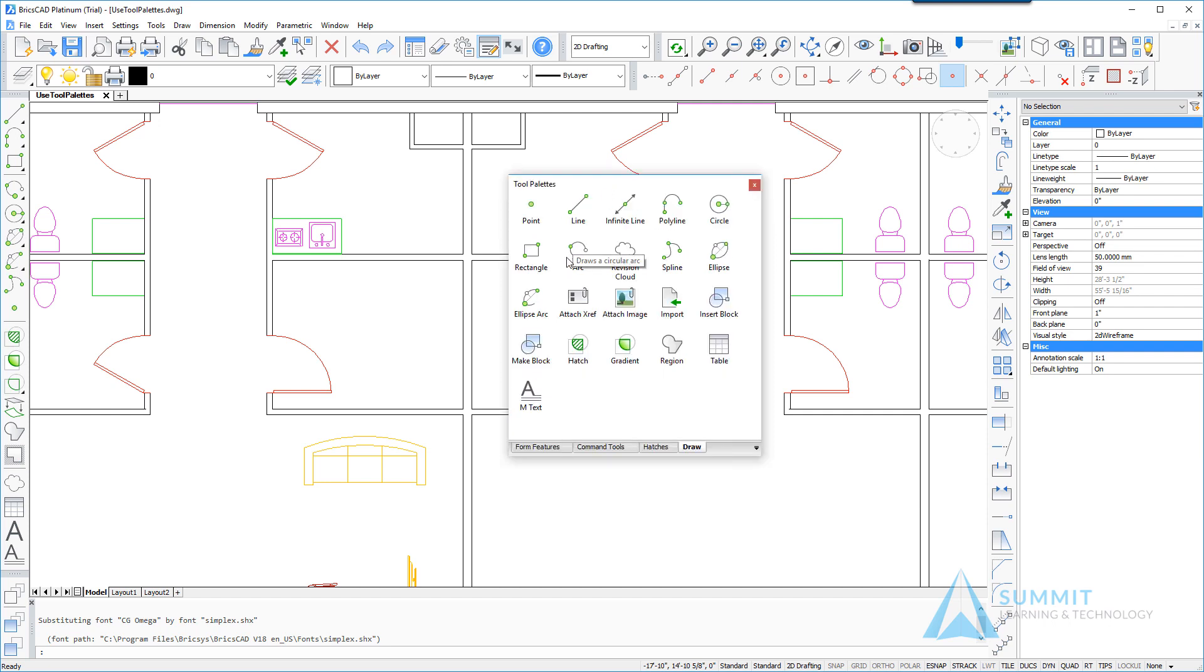And within the tool palettes window there are a series of palettes. Each palette is represented by a tab.